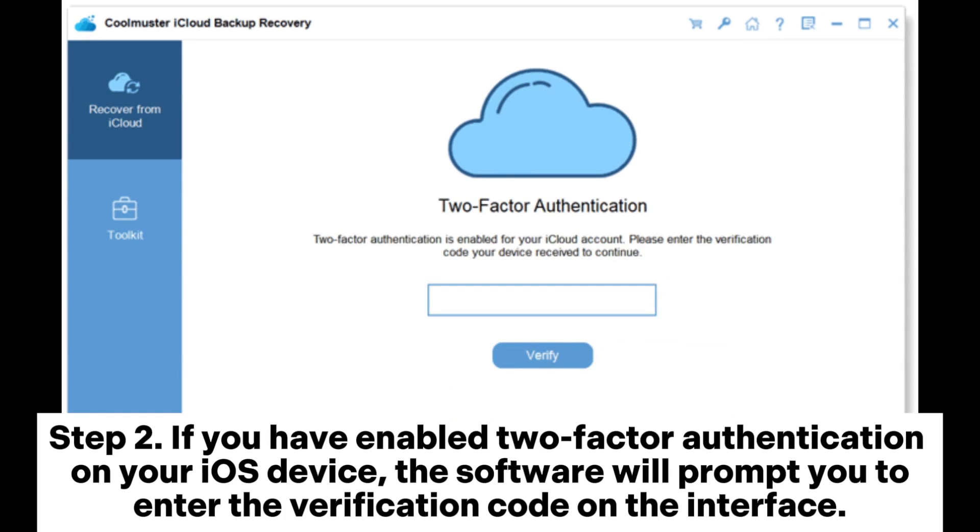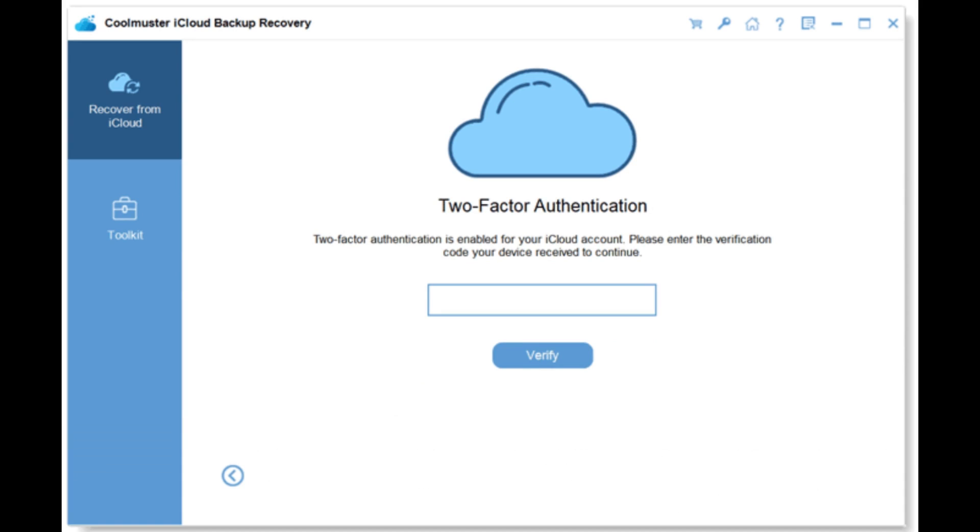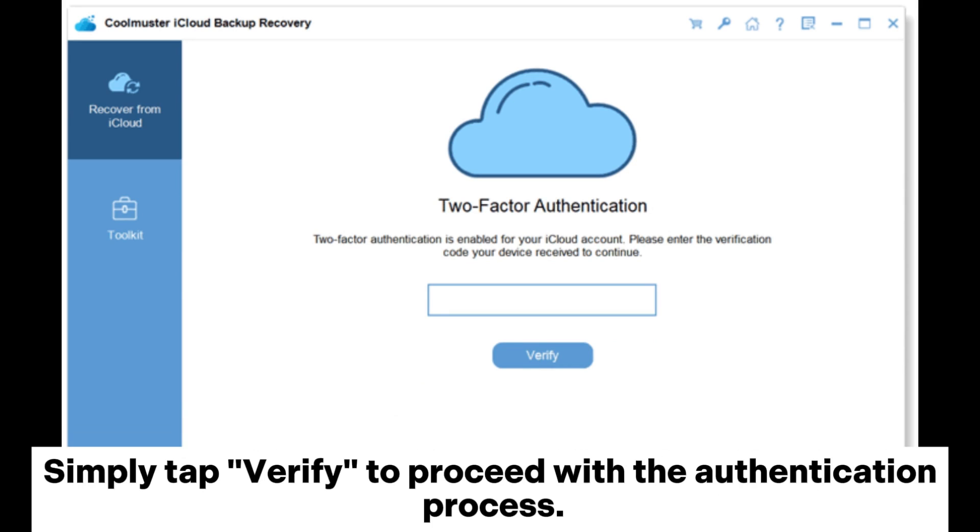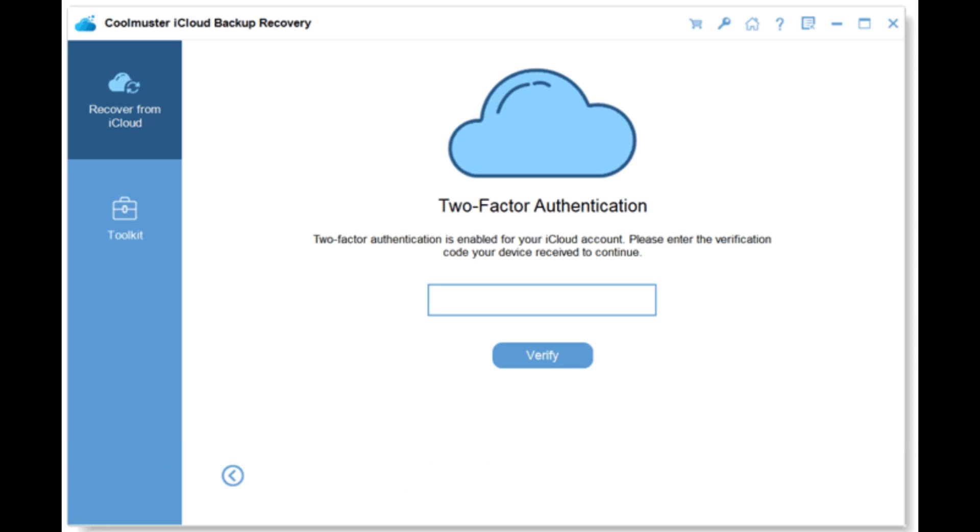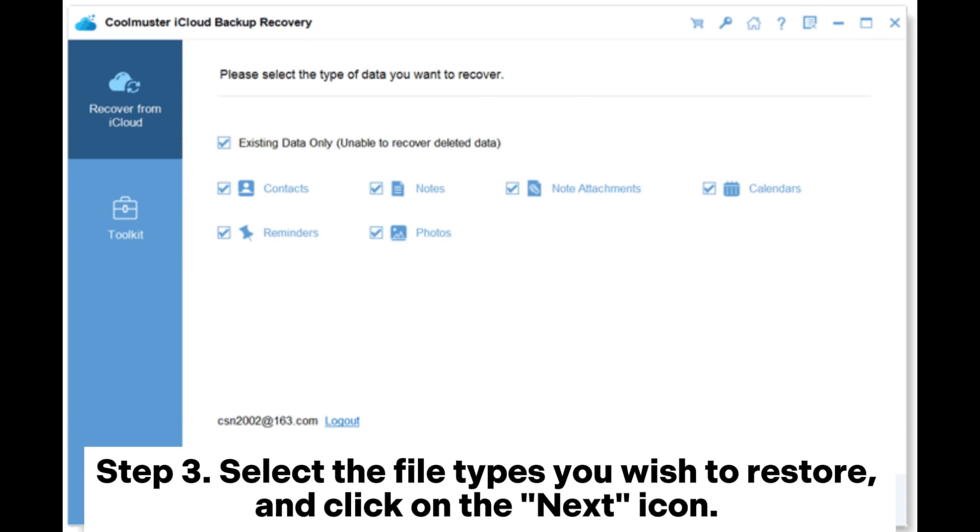Step 2: If you have enabled two-factor authentication on your iOS device, the software will prompt you to enter the verification code on the interface. Simply tap verify to proceed with the authentication process.